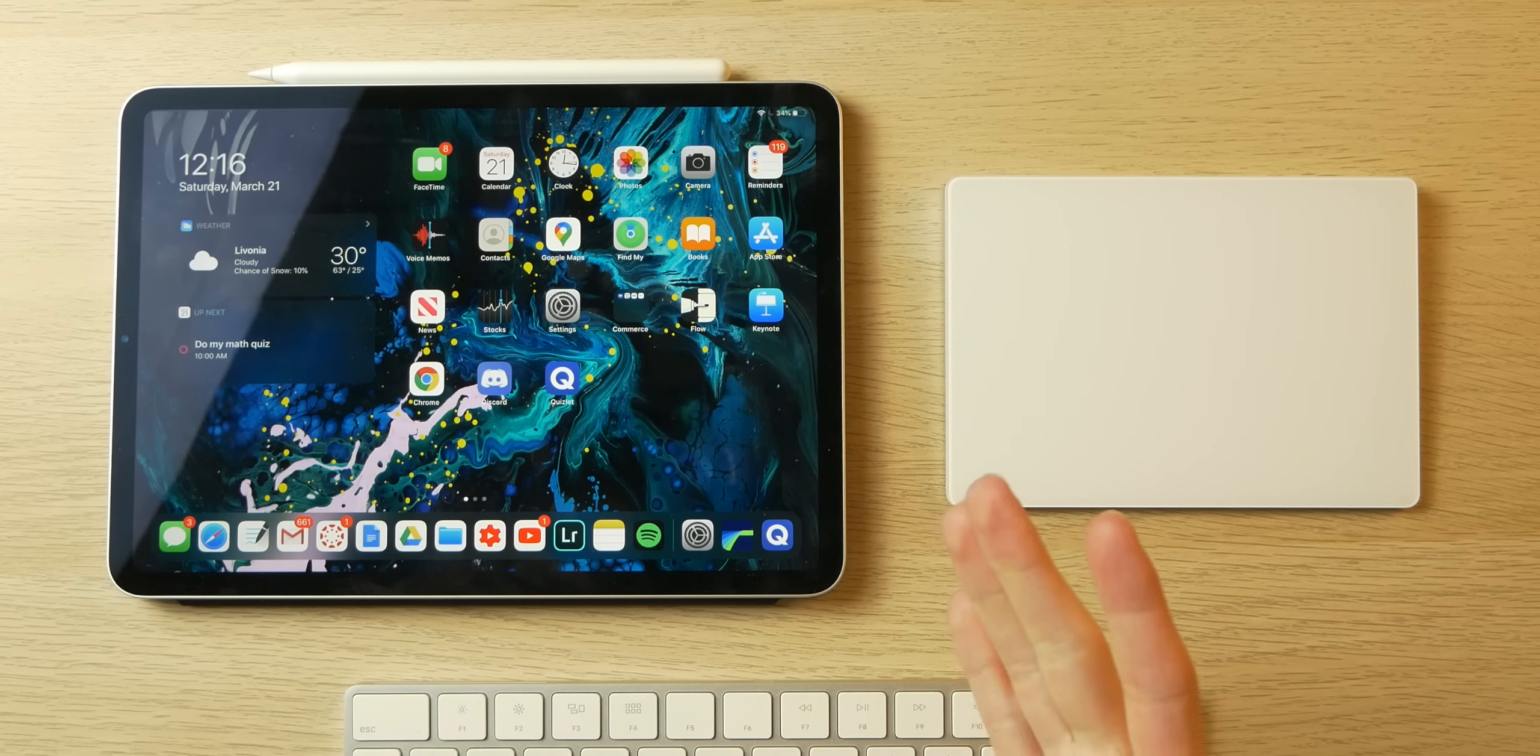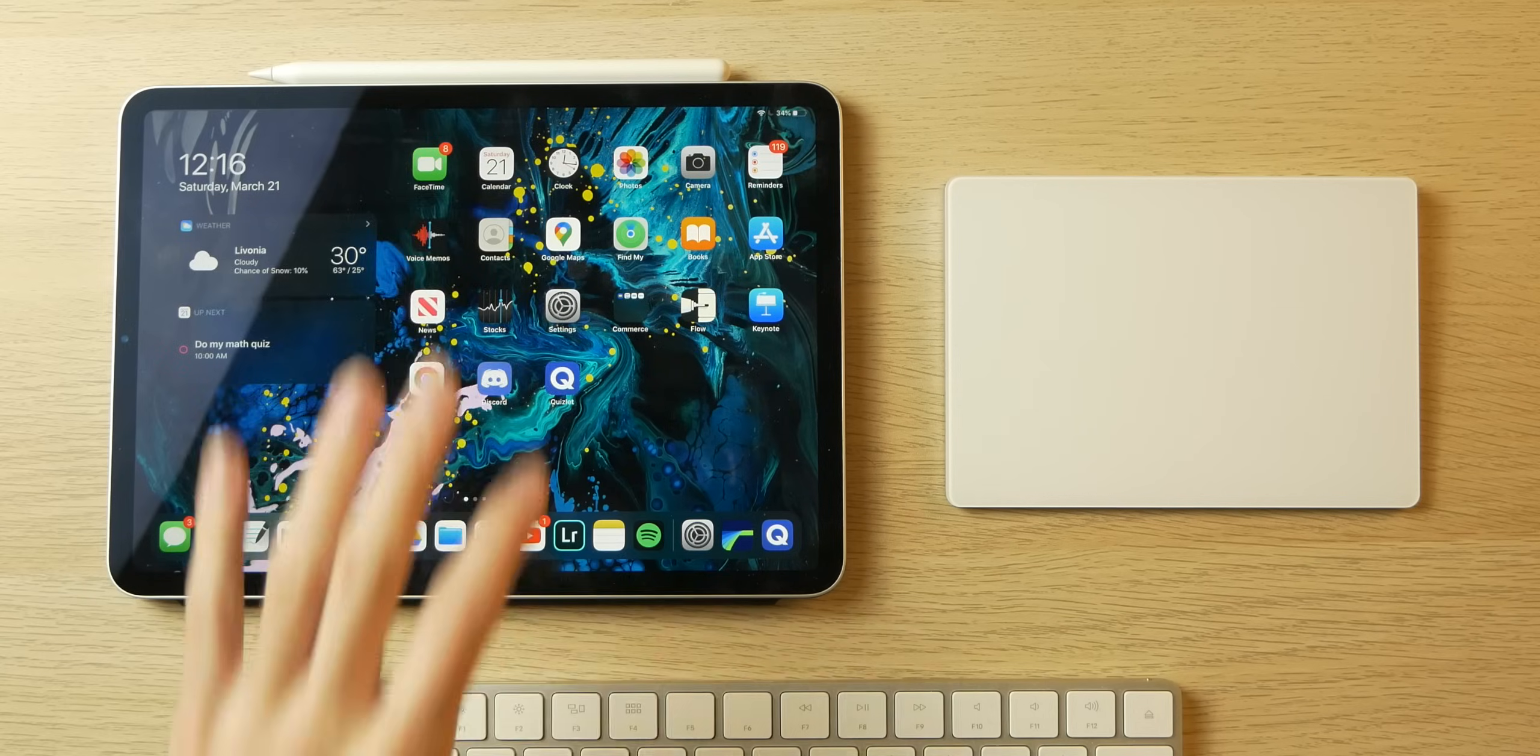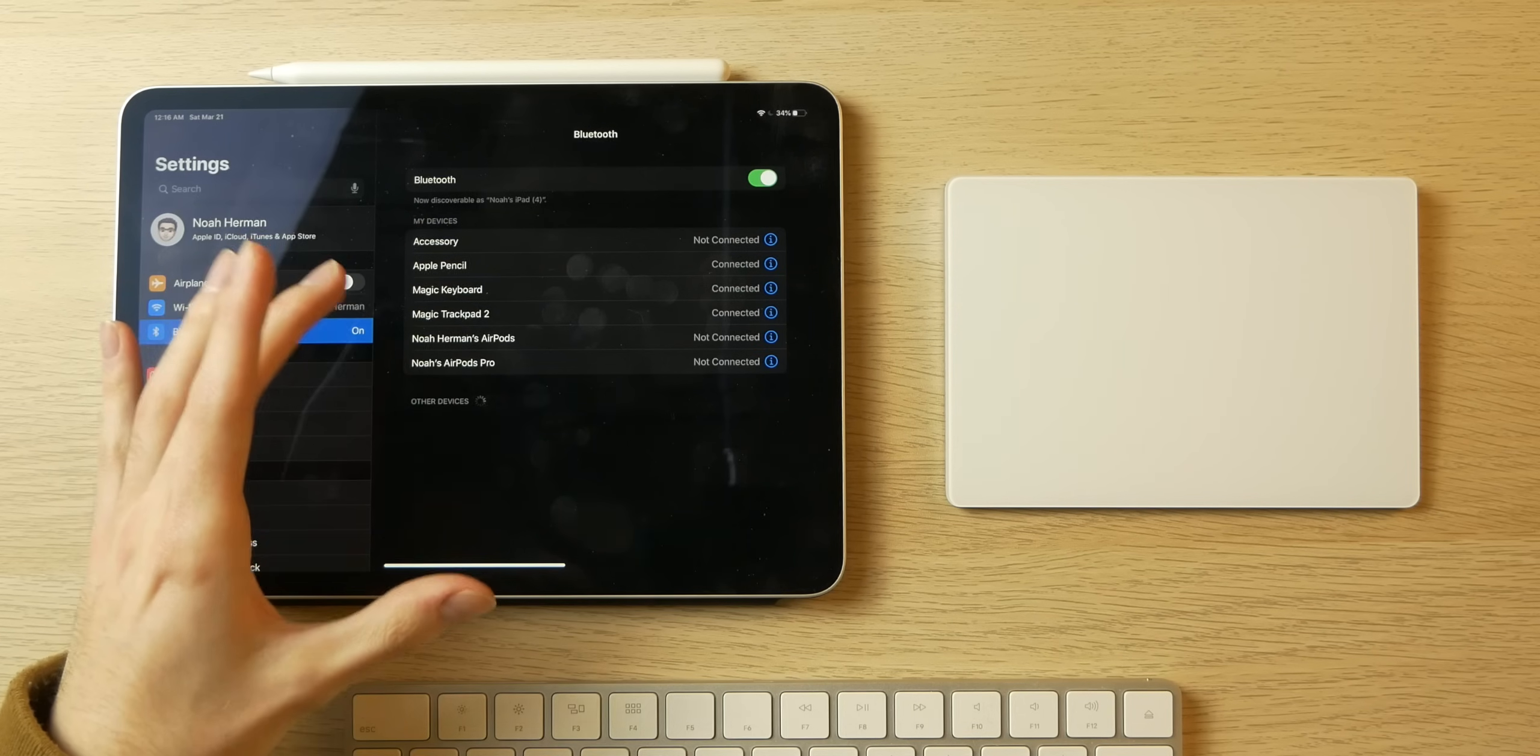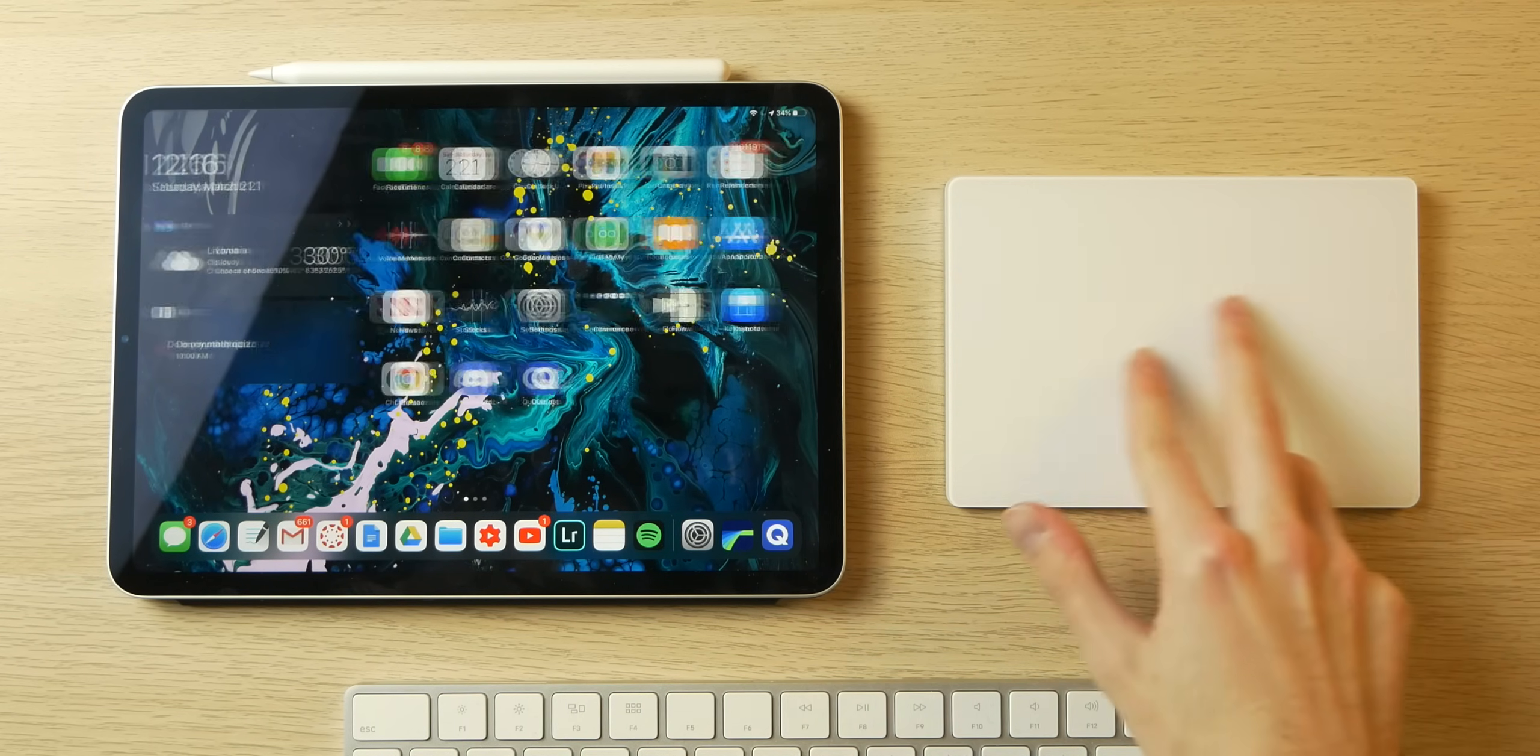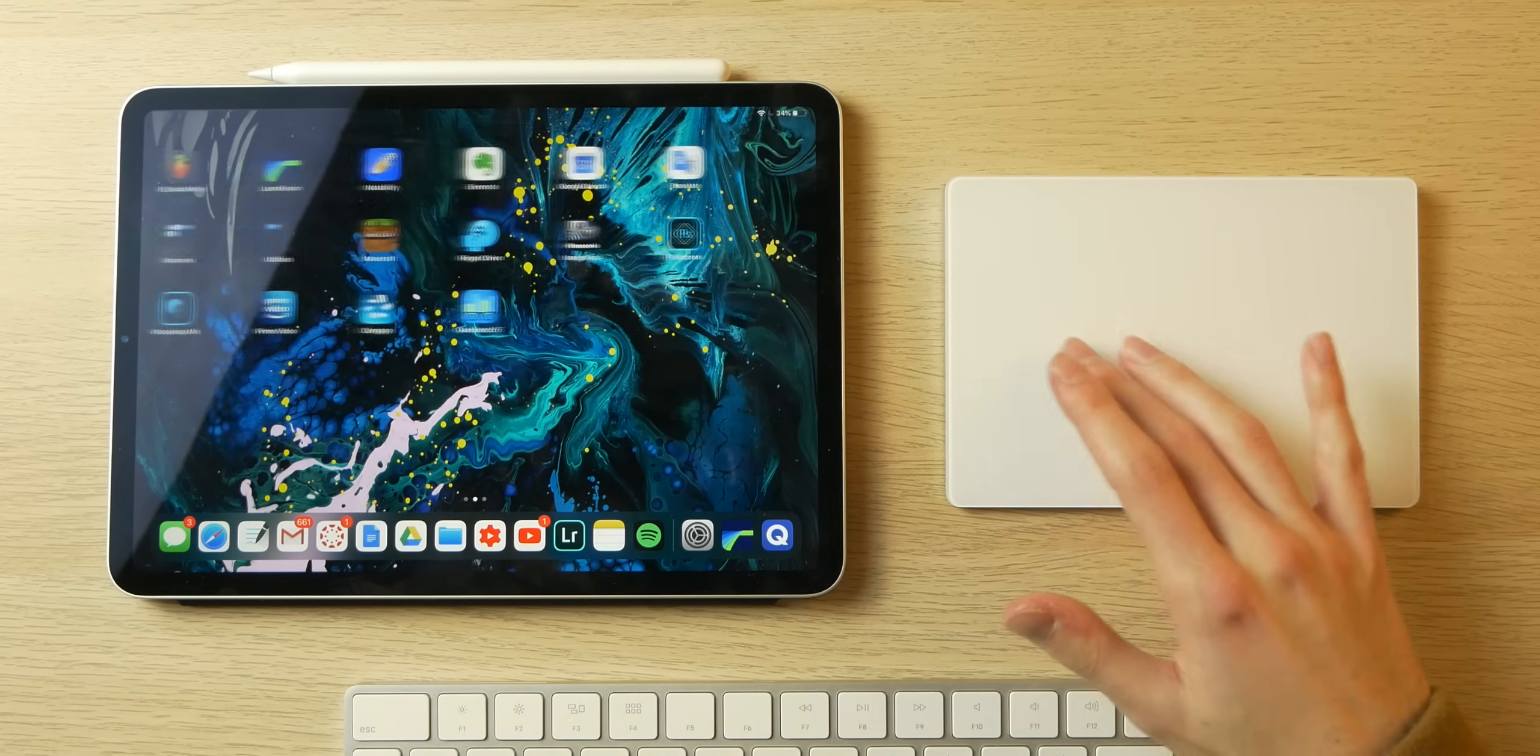Here we have my iPad Pro 11-inch, my newly bought Magic Trackpad, and my Magic Keyboard. Both devices are connected like any other Bluetooth accessory in the Bluetooth settings. First up, let's talk about interacting with the home screen. If you want to swipe through your apps, take two fingers and swipe left and right just like on a Mac in Launchpad.